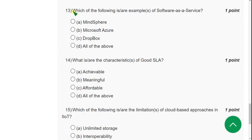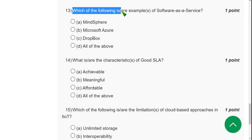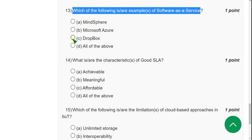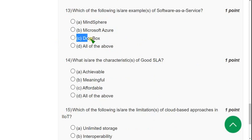Question 13: Which of the following is an example of Software as a Service (SaaS)? The correct answer is option C — Dropbox.